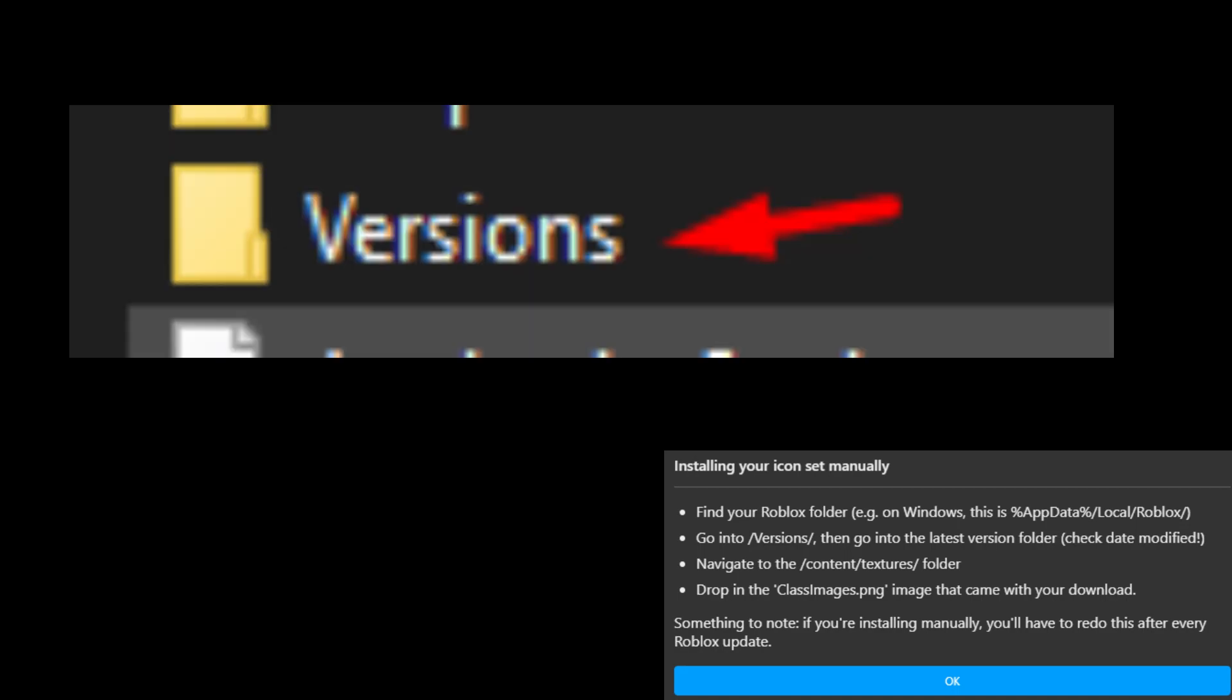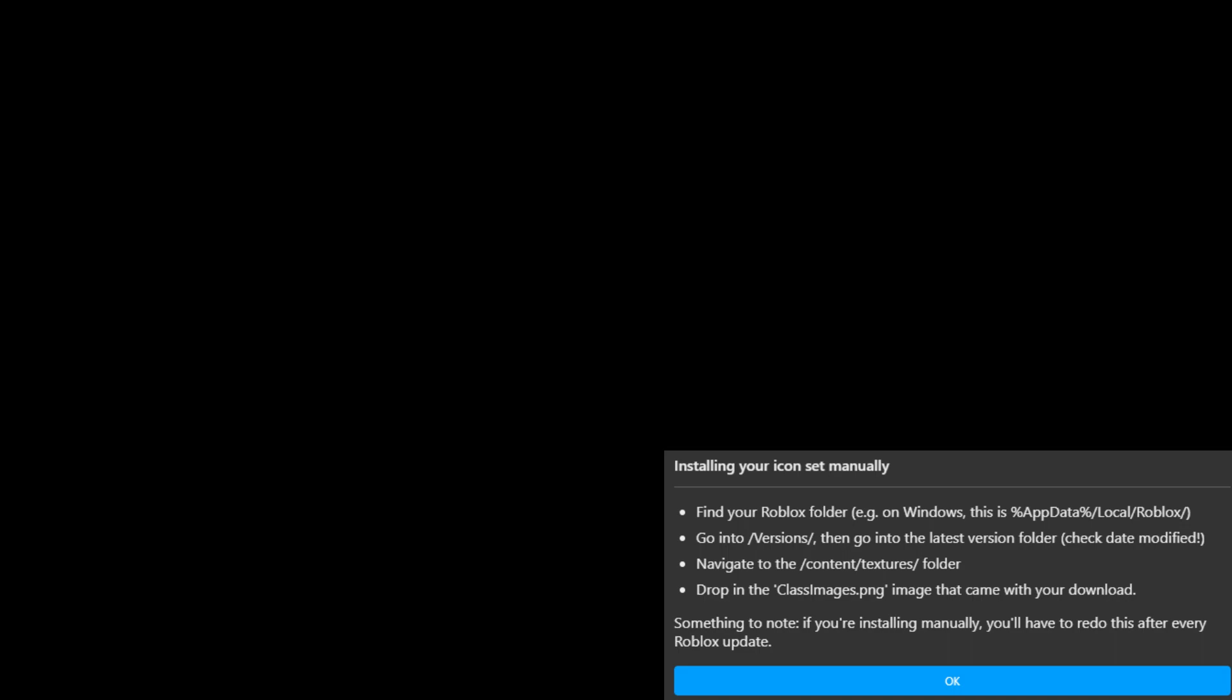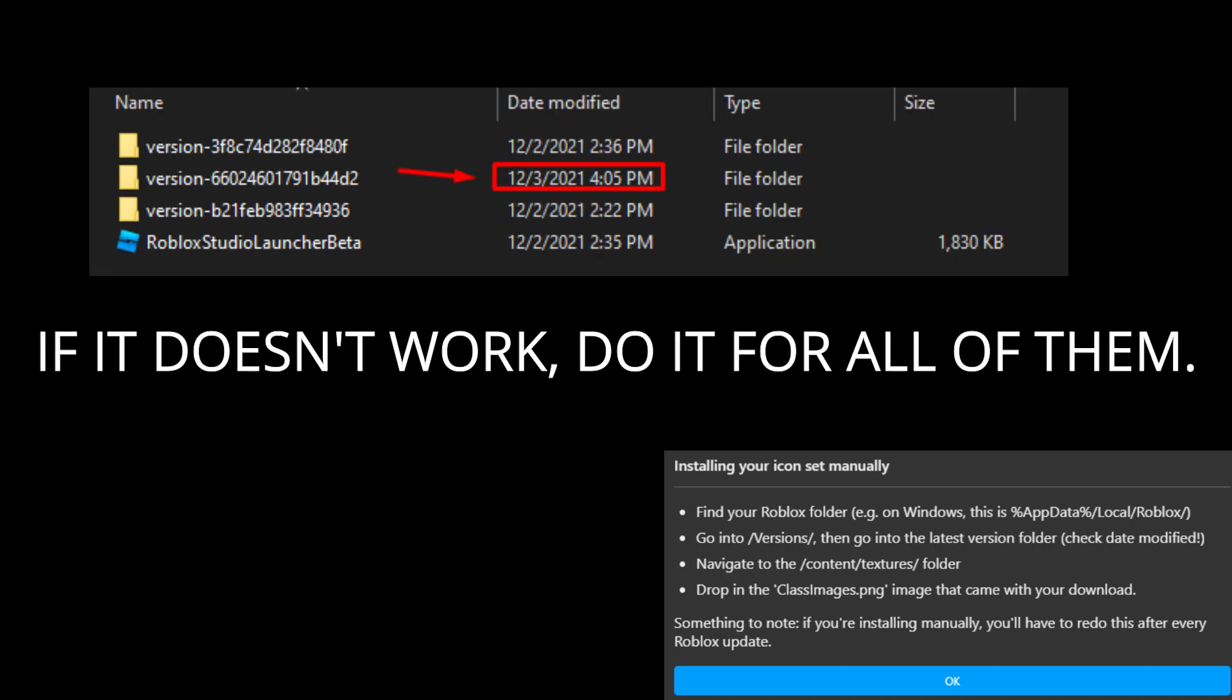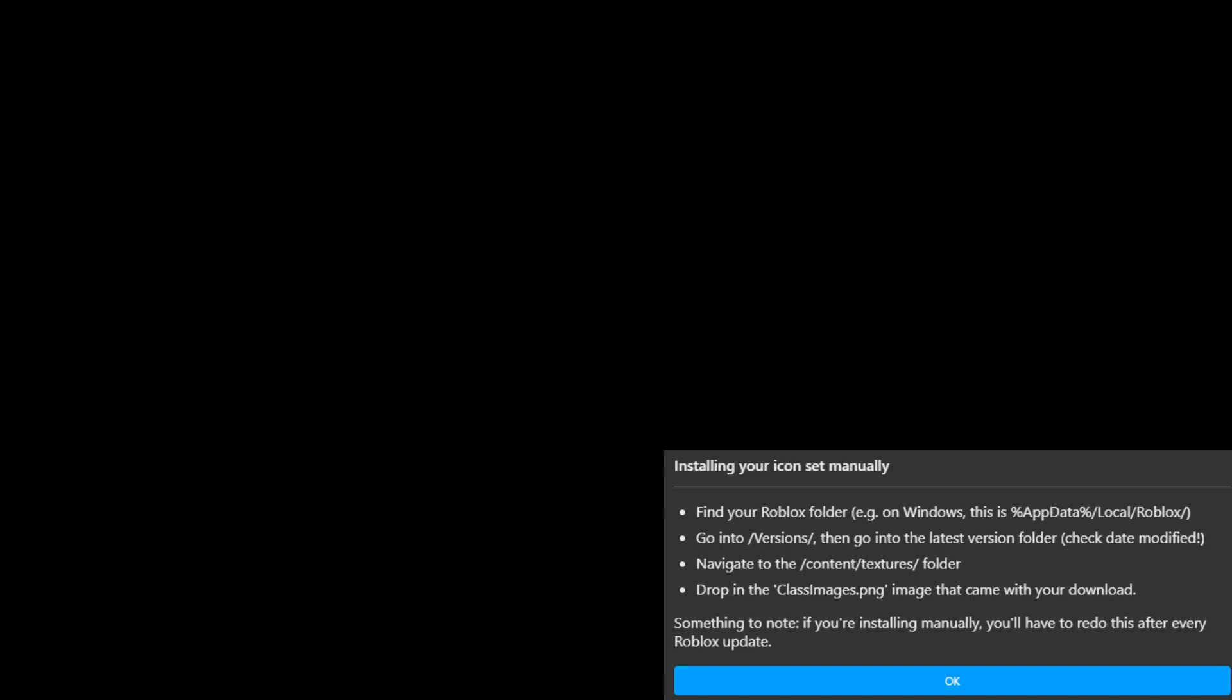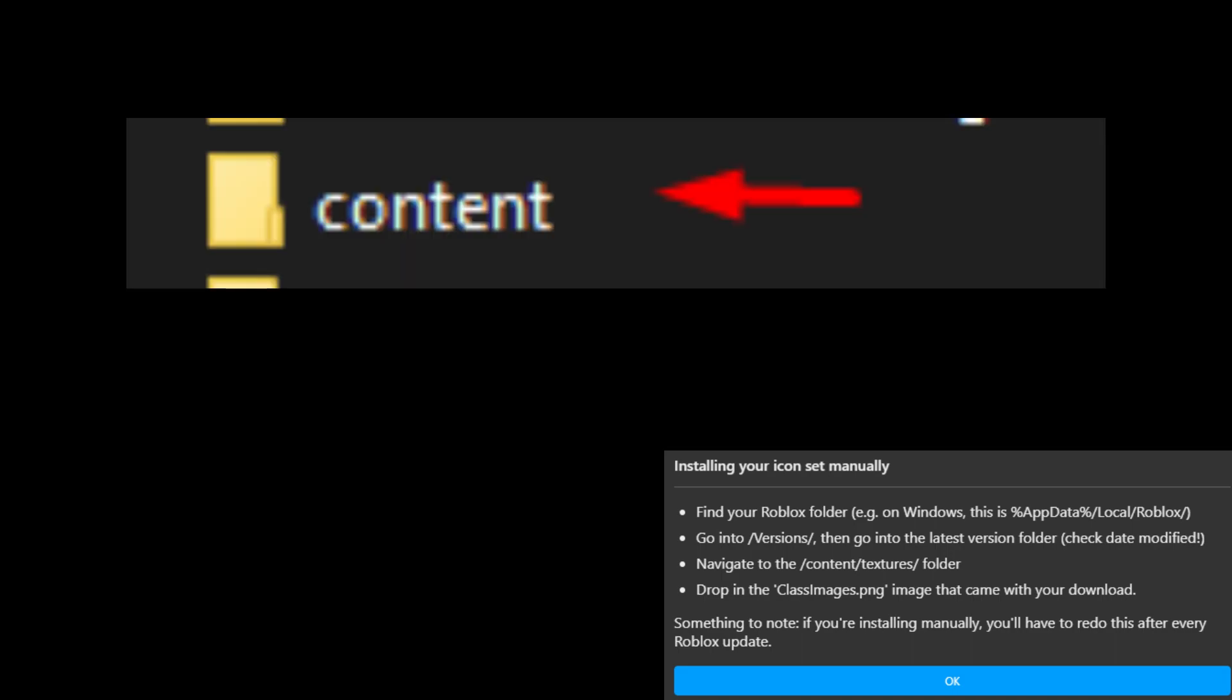And you want to go to versions and you want to go to the latest version. So in this case, it is 7th of December, 2021. So for me, the latest modified is third of December, 2021. So I will double click it. And then we did the second step. Now we want to go to versions and now we're in the version itself and you want to go to content, which is the third one.